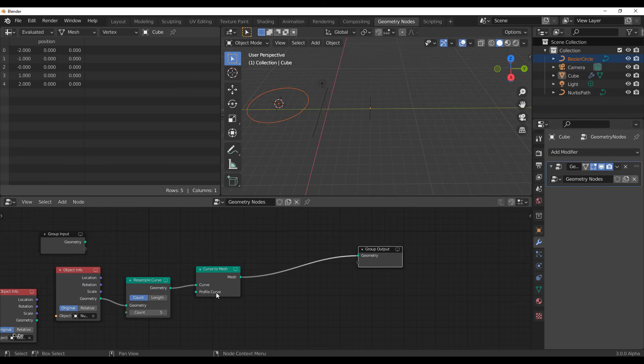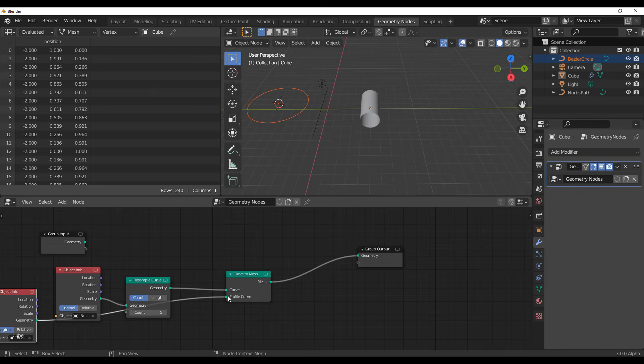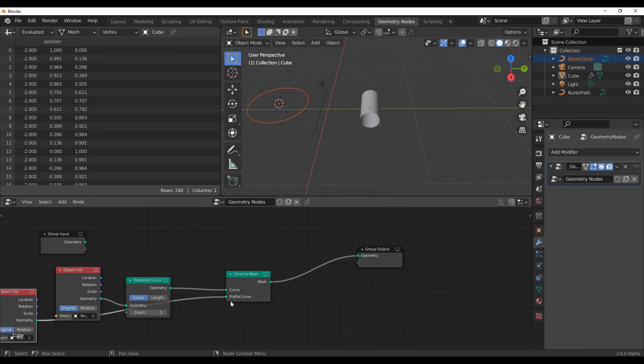You might also be asking about the profile curve. If you have a geometry that you want to use as a profile curve, you can use that — simply wire it over to this part and you can see what we have.